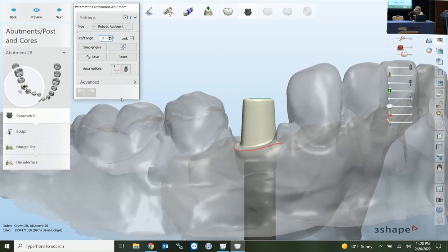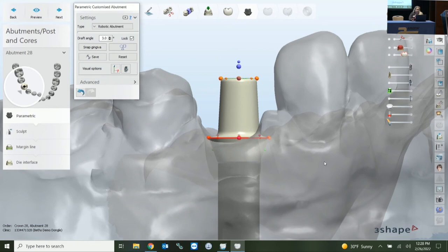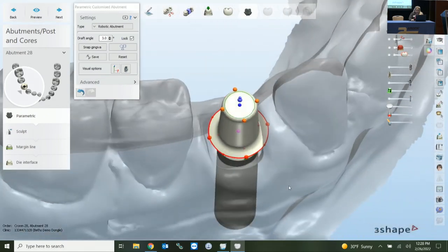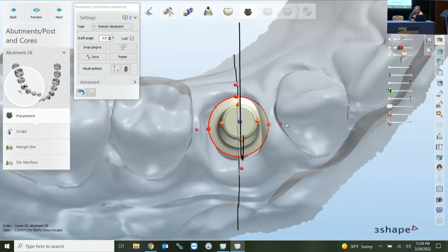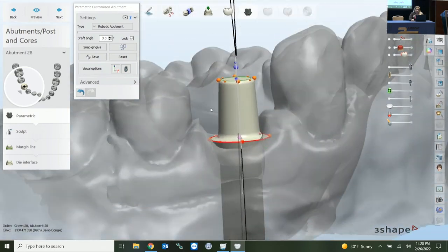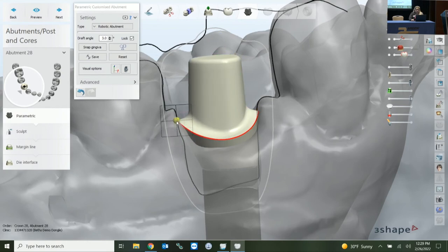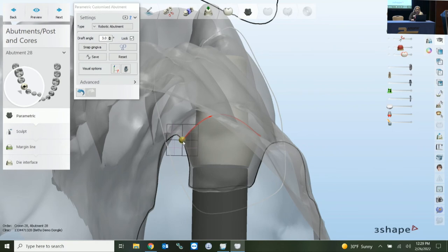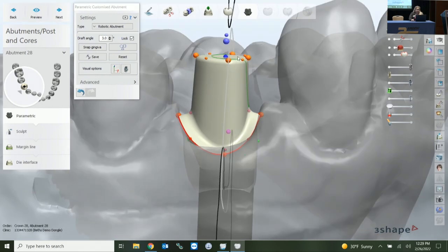Coming into abutment design, with any split file it wants a basic crown pre-design first. For abutment design type, robotic is my preferred because it's consistent through all 3Shape workflows and gives the most control. I typically start with a full reset so you're starting with a blank canvas rather than fixing what 3Shape presented. Get your four main dots in their respective positions of buccal, lingual, mesial, and distal first — if they're in their respective positions, the design behavior will be in your favor.